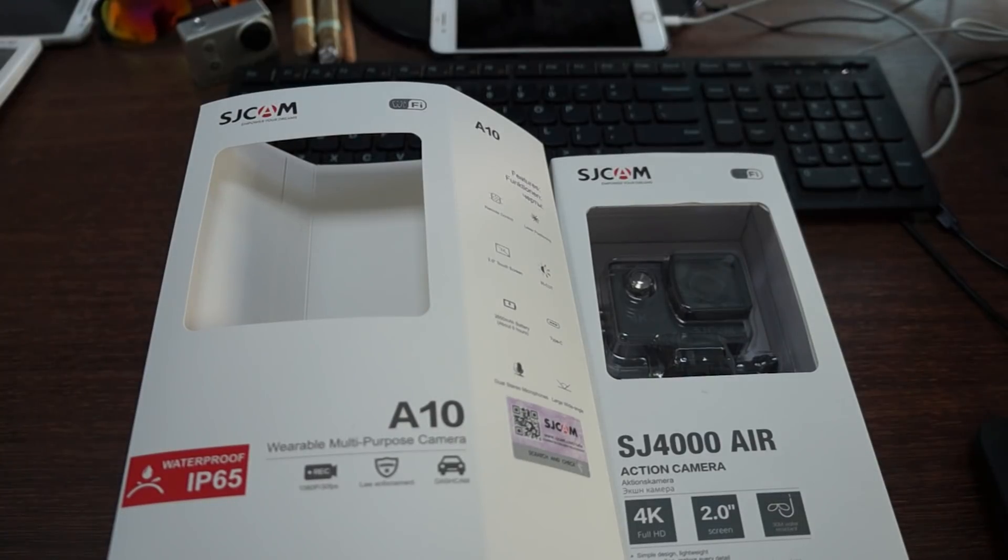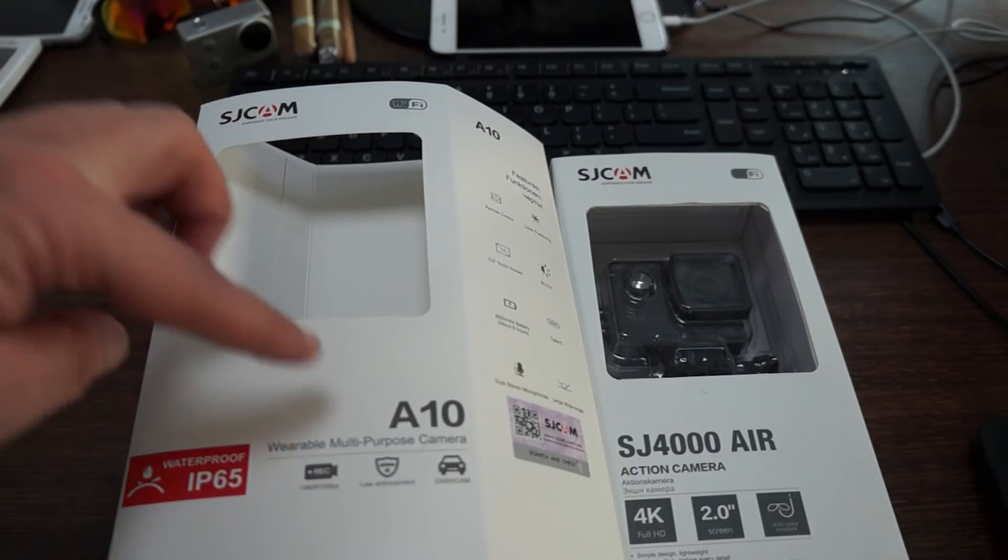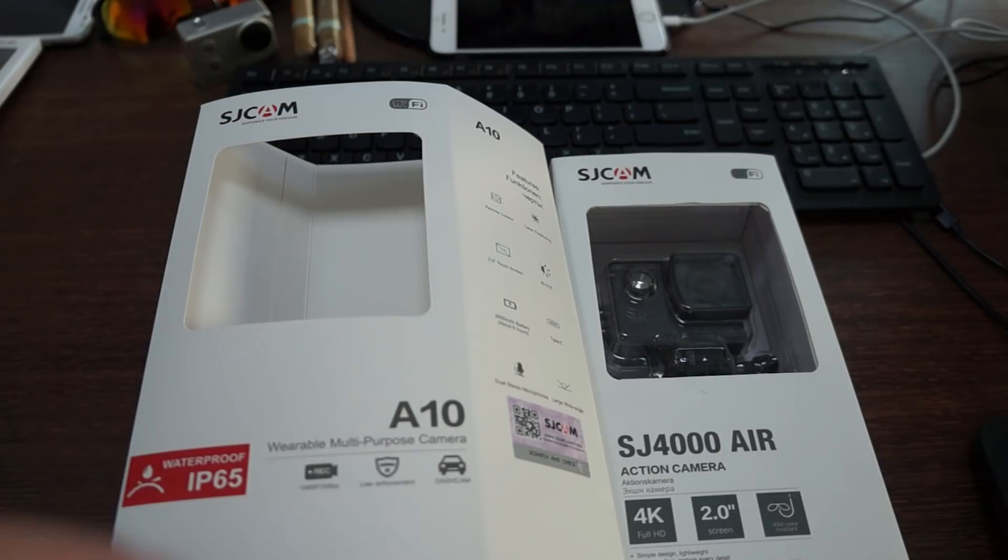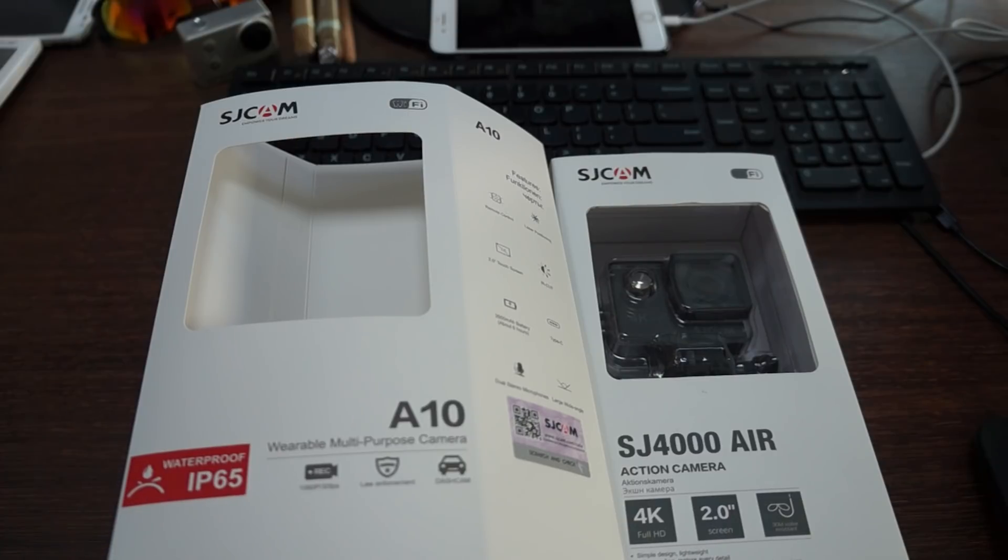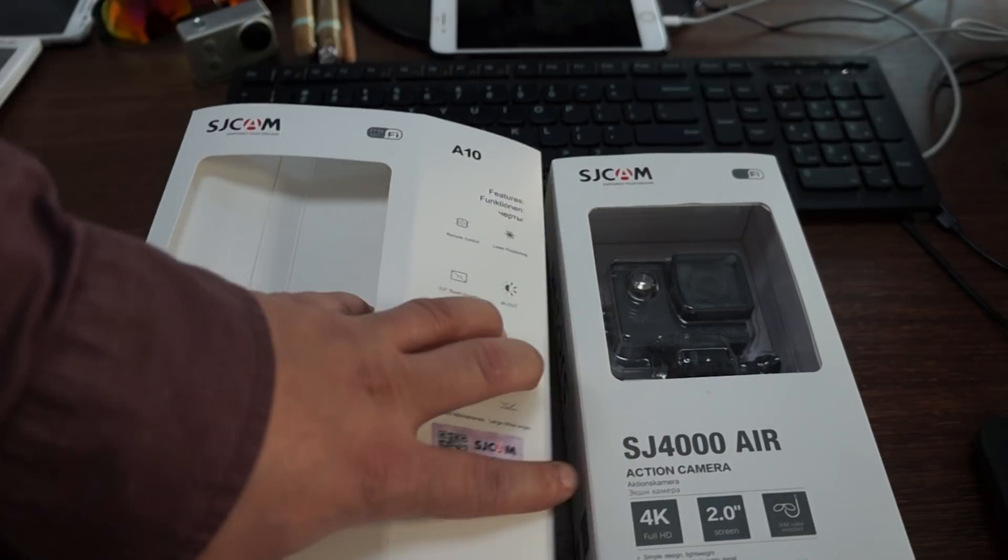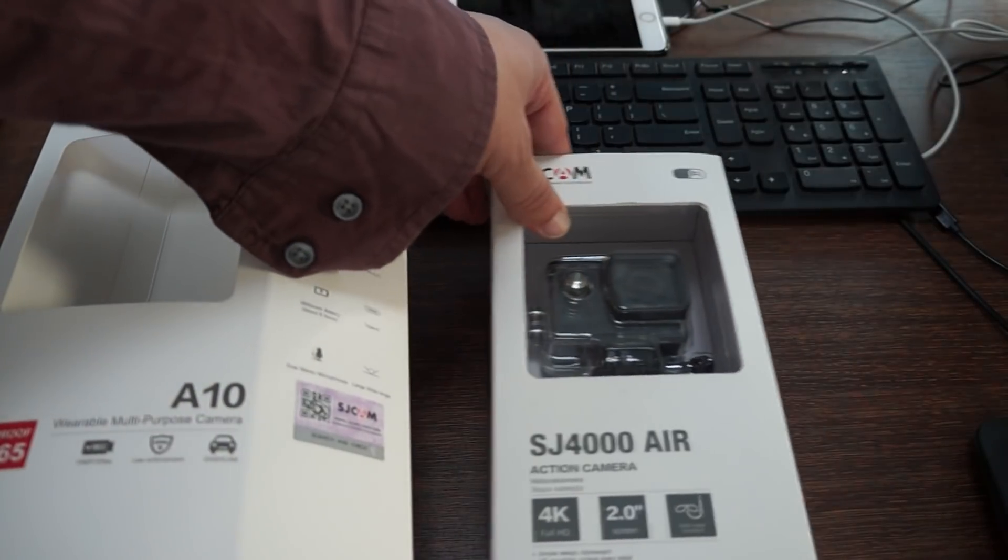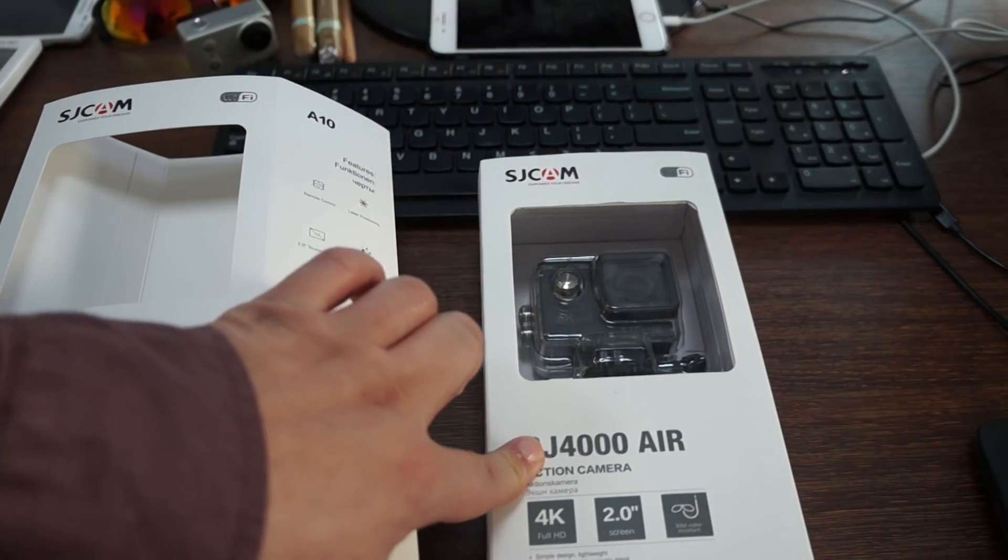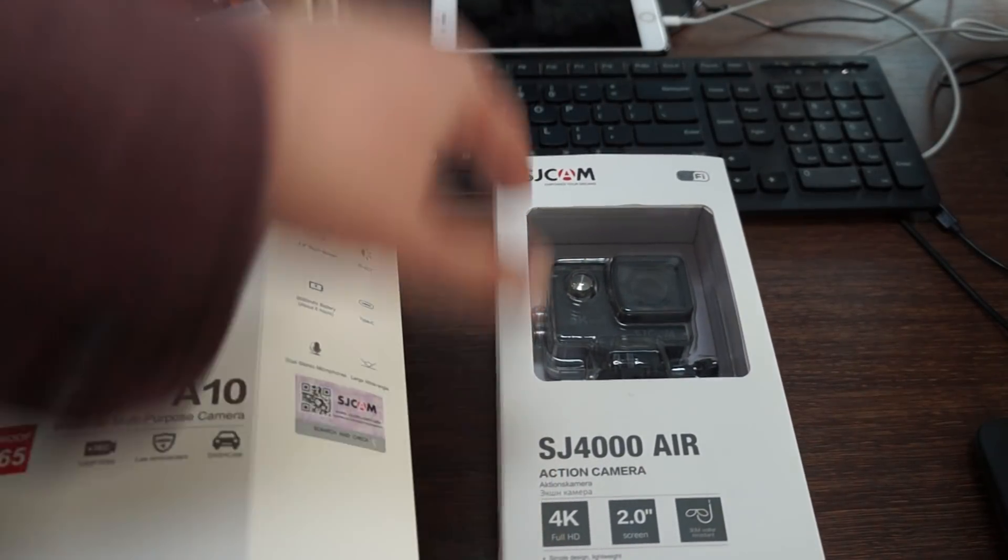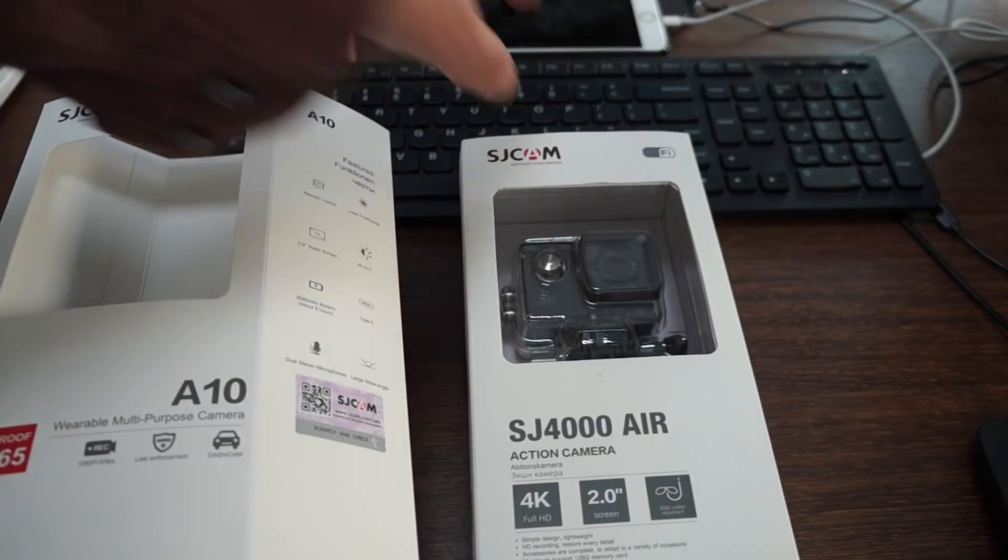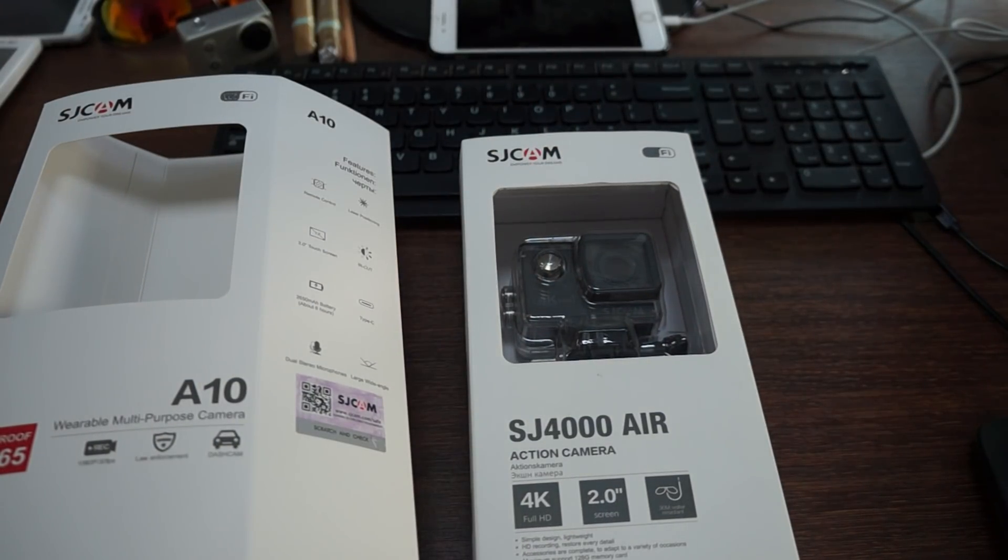Hello YouTubers, welcome to our review channel. Today we're going to be doing a dual unboxing for two very special models. One is the SJCAM A10, a wearable multi-purpose body cam that's IP65 splash proof. The second model is the SJCAM SJ4000 Air, the 2018 version with Wi-Fi.